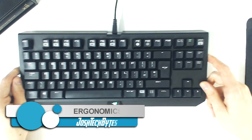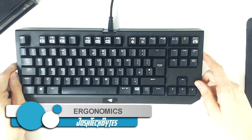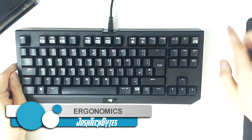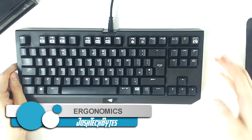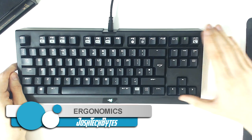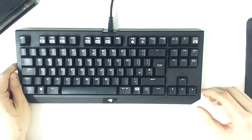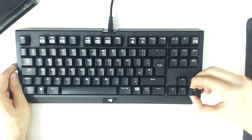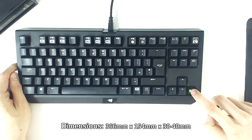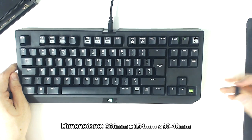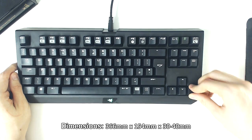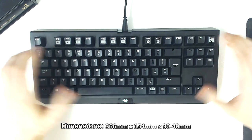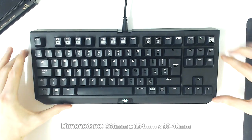The Razer Black Widow Tournament Edition is a 10 keyless mechanical keyboard, meaning it doesn't have the number pad on the right of the board and features responsive mechanical key switches. The compact design is why it was branded as the Tournament Edition, as typically eSports players need to use their desk space efficiently and need a keyboard that is easy to carry when travelling.